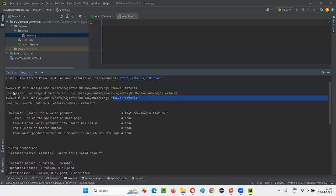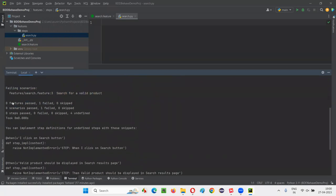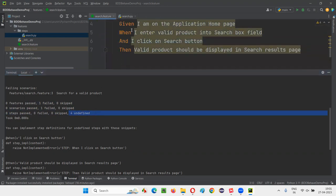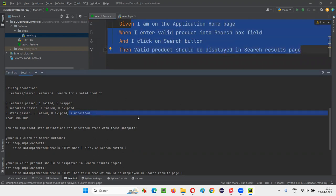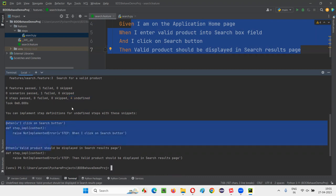This is the step definition file — it's associated with the feature file. It should contain the code related to the steps of that feature. Once you create this step definition file and the steps folder under features, running the command now shows the scenarios were run. We get: 'Failing scenarios' with one failed, four undefined. All four steps are undefined — they are not implemented. It also gives you suggestions on how to implement them.